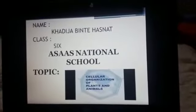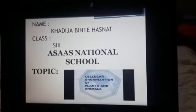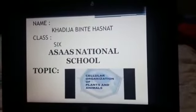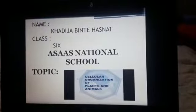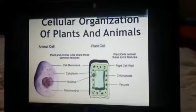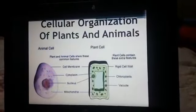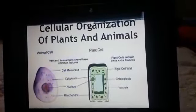Assalamu alaikum everyone, my name is Khadija Binti Hassanath and I am from grade 6. Today our topic is cellular organization of plants and animals. Now what is cellular organization? Let's see.